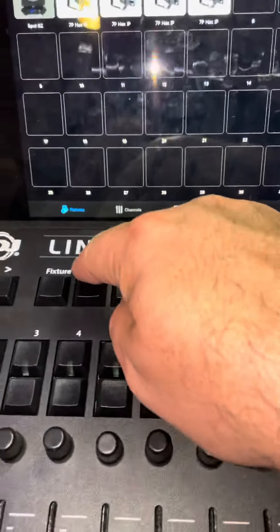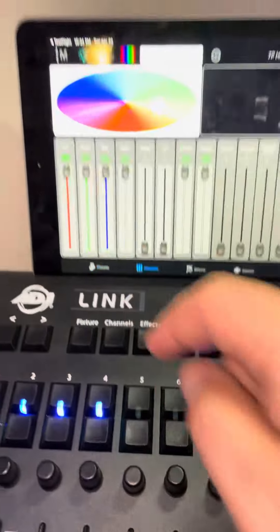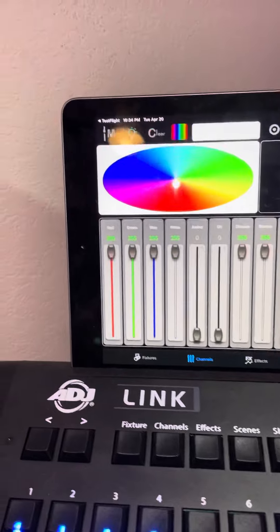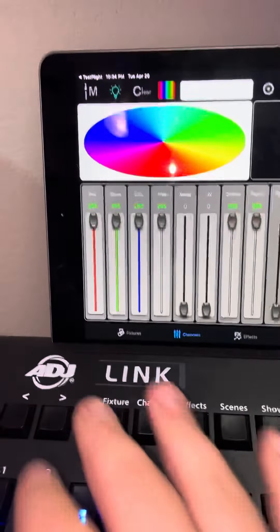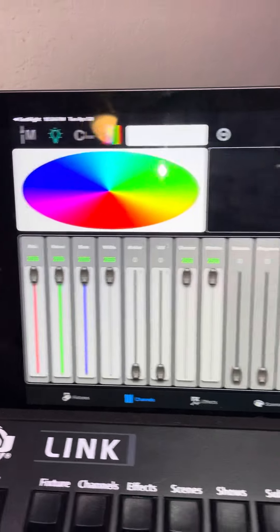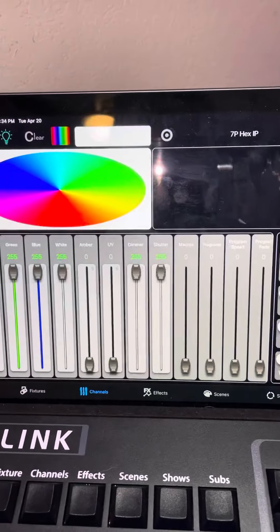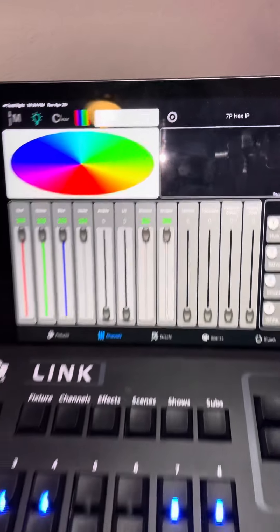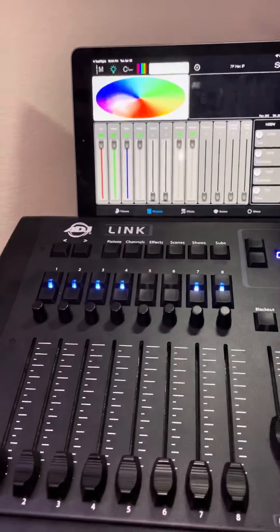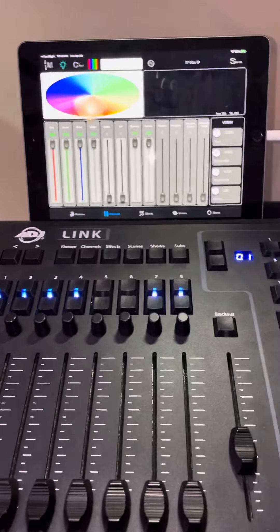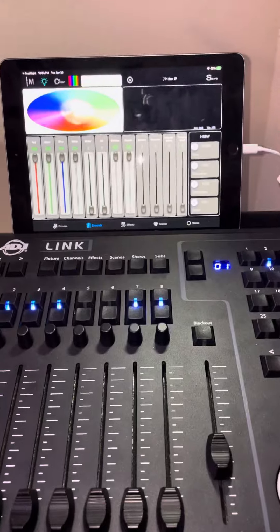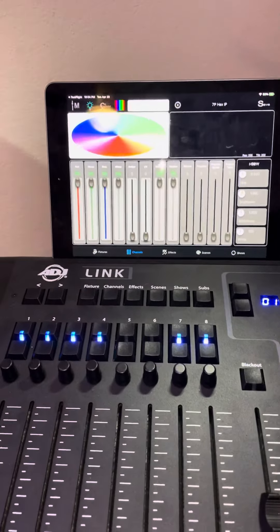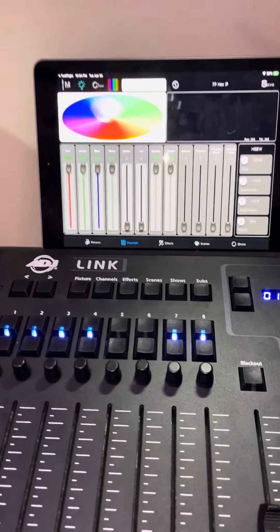So if I go to my channels tab, if you look at these channels, my RGBW is at full and my dimmer is at full, and so is my shutter. If I had profile spots, like I said, this would bring your dimmer to full, your shutter to full, so you can see output from your lights.